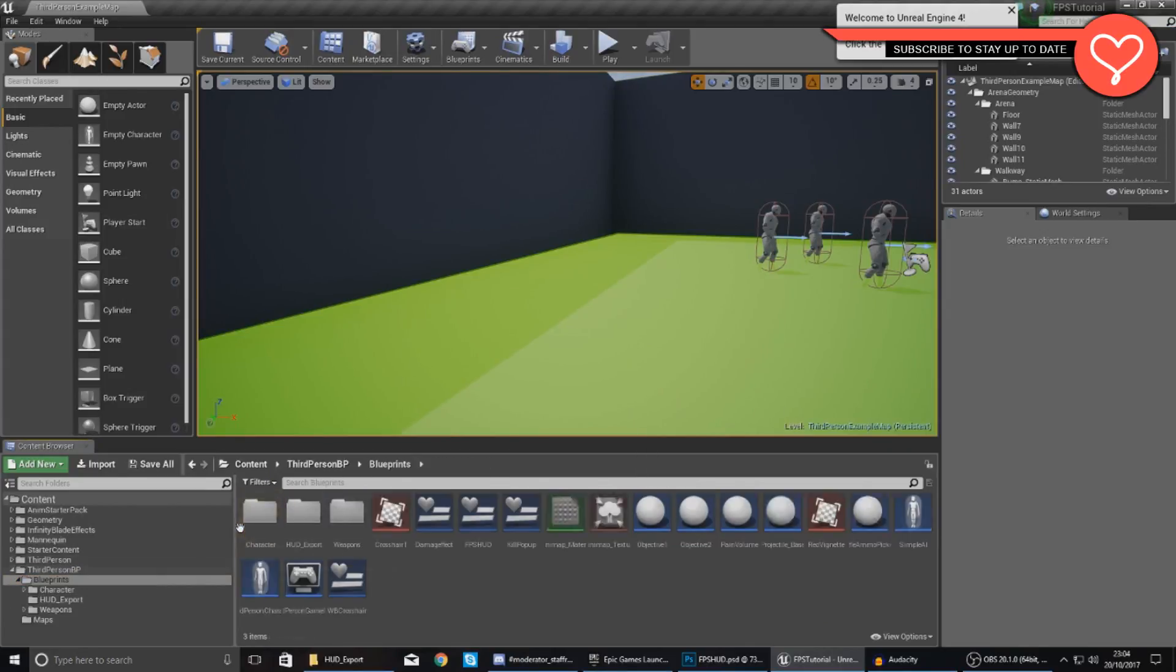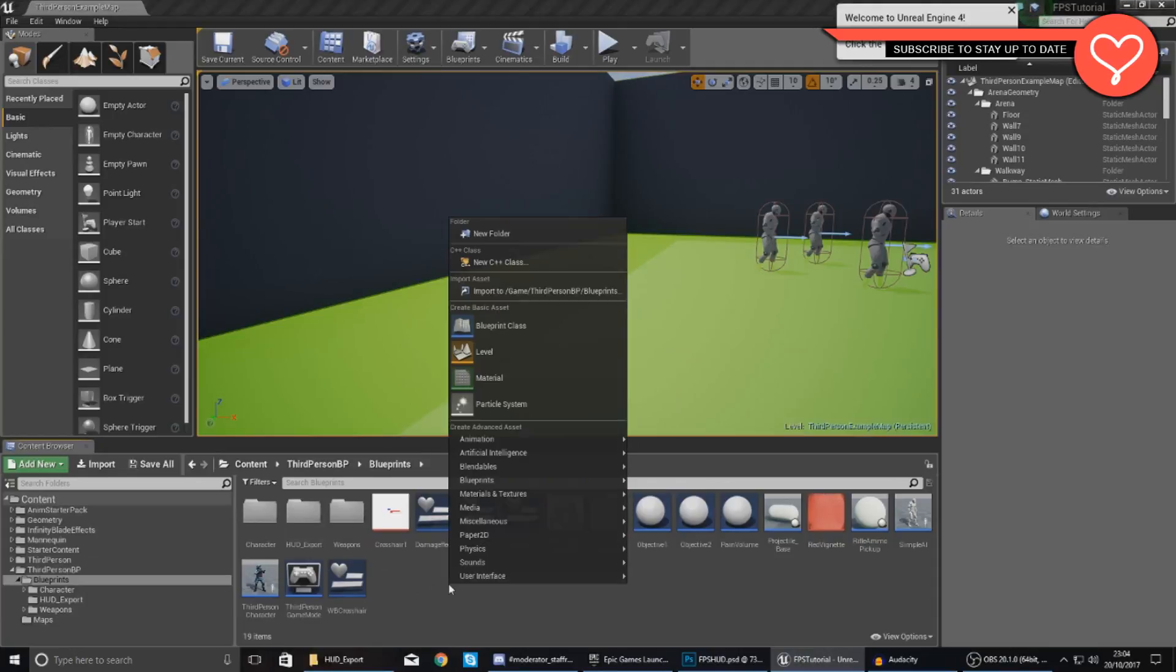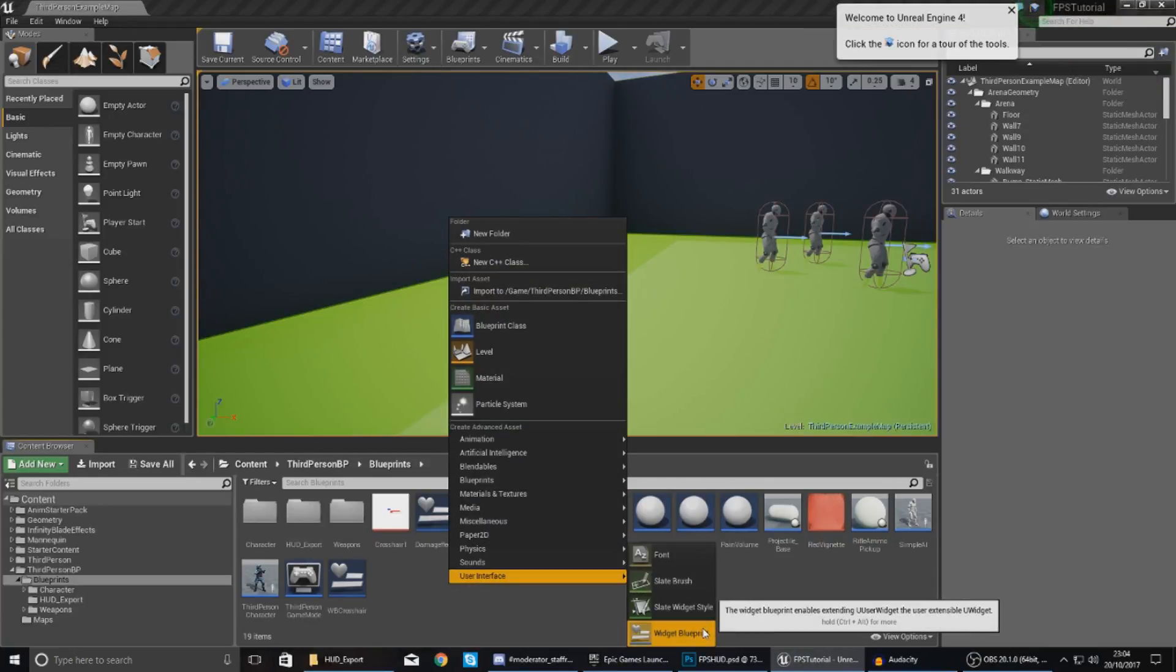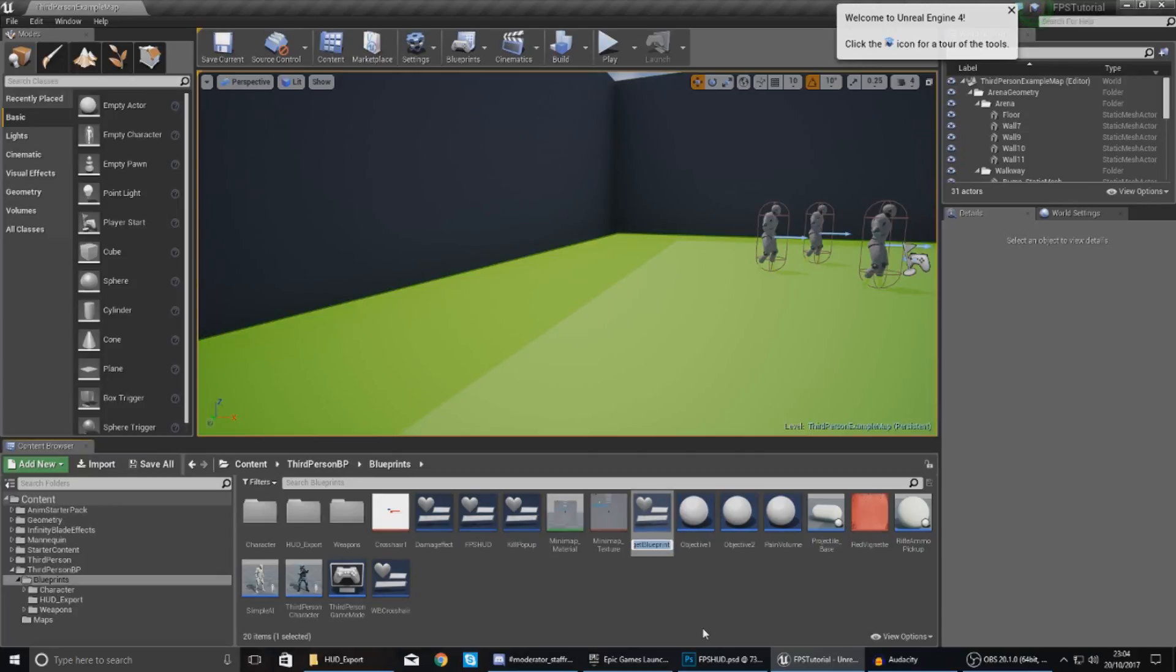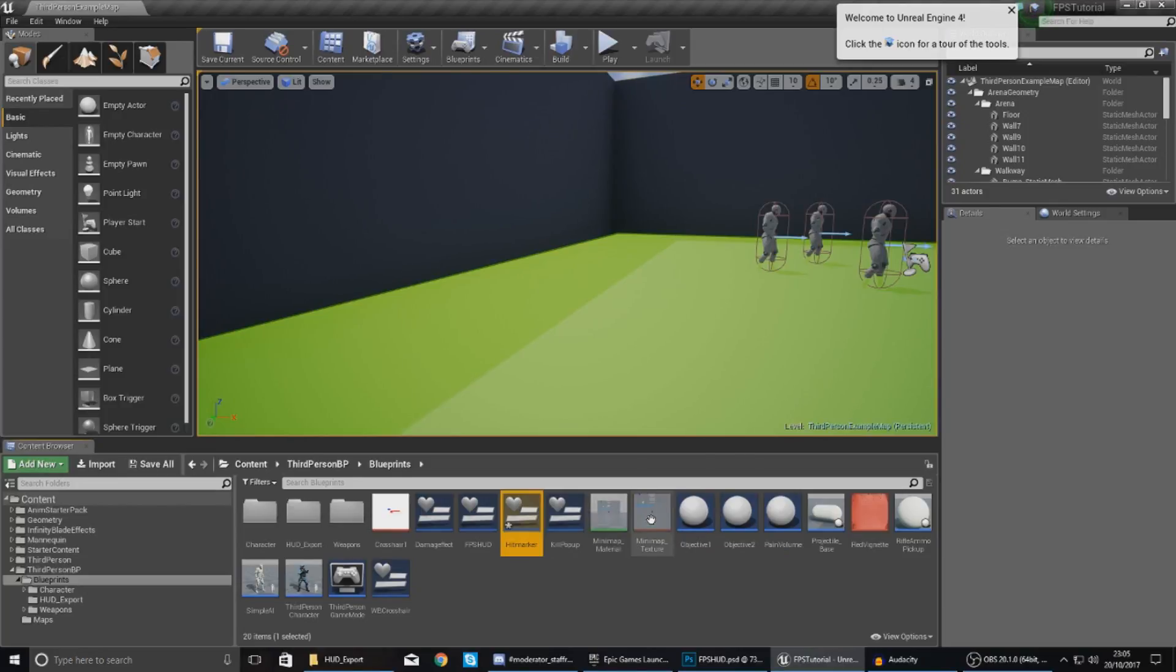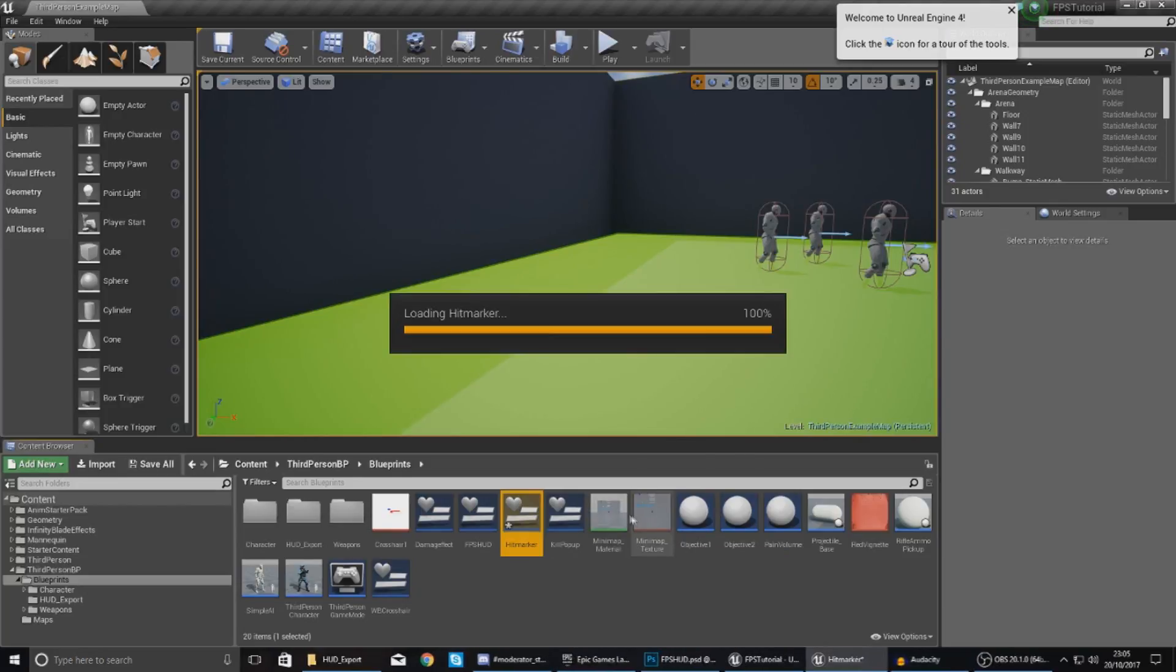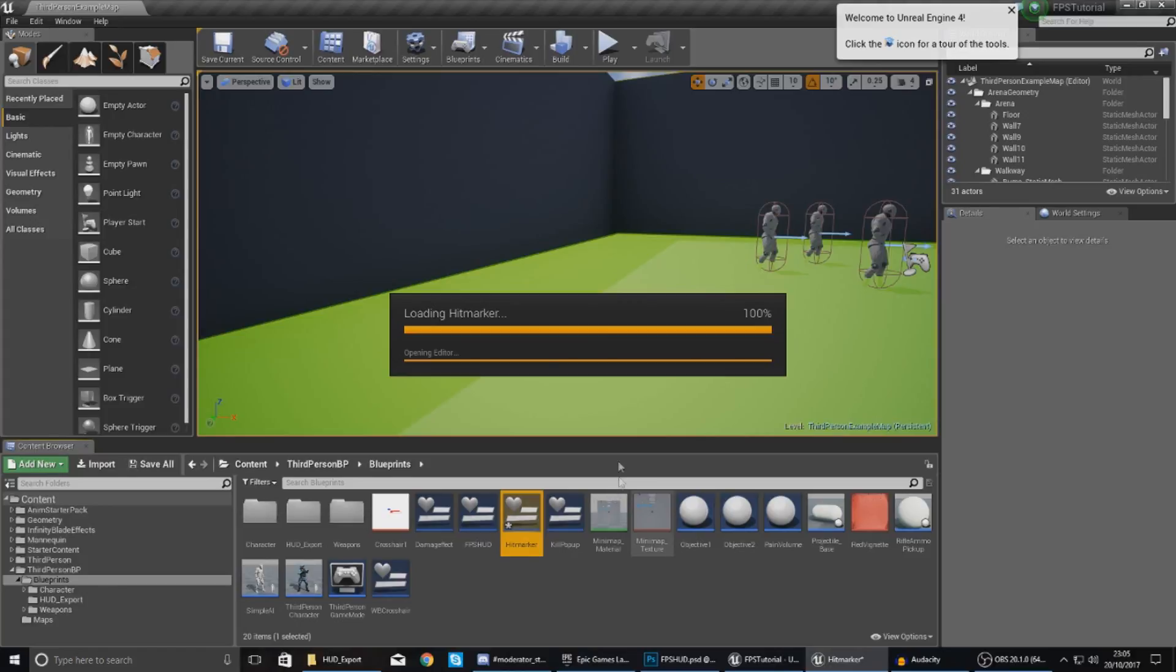Once we've done this, we need to create a blueprint widget which is going to contain the graphical information for this hit marker. I want this to be able to come up over and over again, so I don't want to put this into the main heads up display. I'm just going to give it the name hit marker and that is literally it.